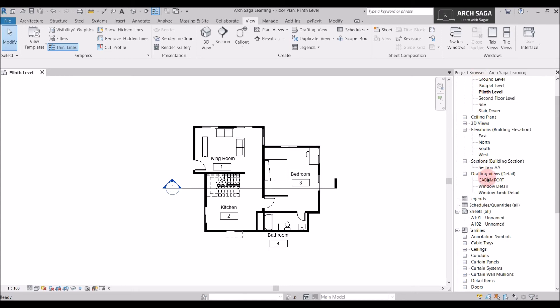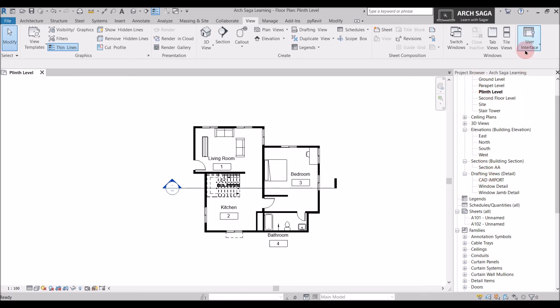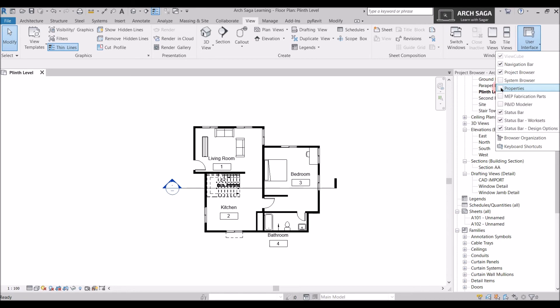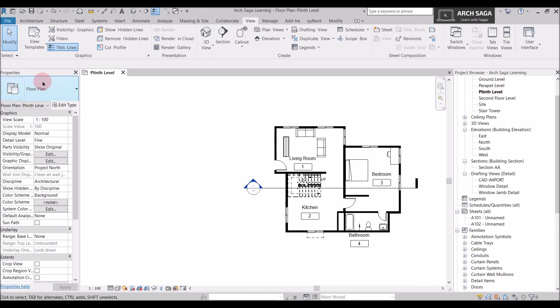I'll go to User Interface again. I want my Properties panel, I will select this and both my Properties panel and Project Browser are back on my user interface.